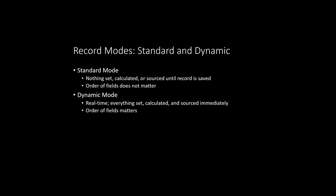Standard mode is the default mode. In this mode, the record's fields are not sourced, calculated, or validated until you save the record. This means that when you're working in standard mode, you will need to create the record, save it, then reload it from the database in order to retrieve any formula or sourced fields.